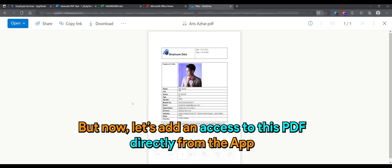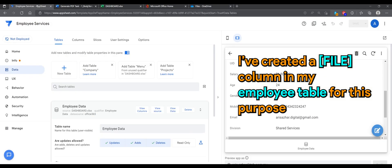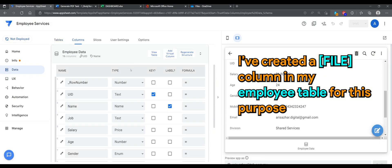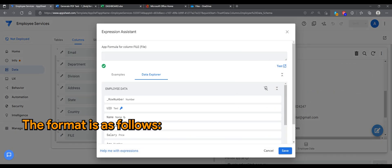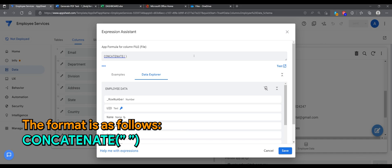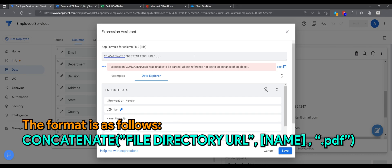Now, let's add access to this PDF directly from the app, instead of going directly into the OneDrive folder. I created a file column in my employee table for this purpose. Now, let's add a formula to it. The format is as follows: CONCATENATE, file directory URL, name column .pdf.